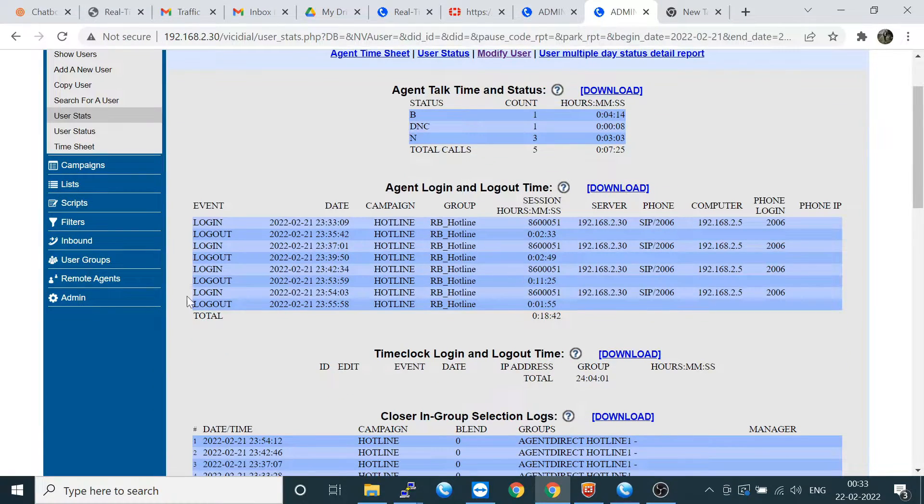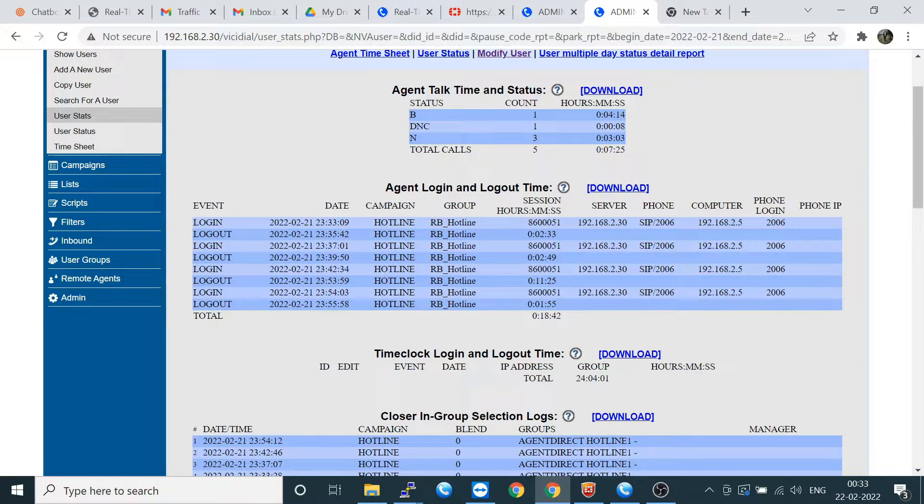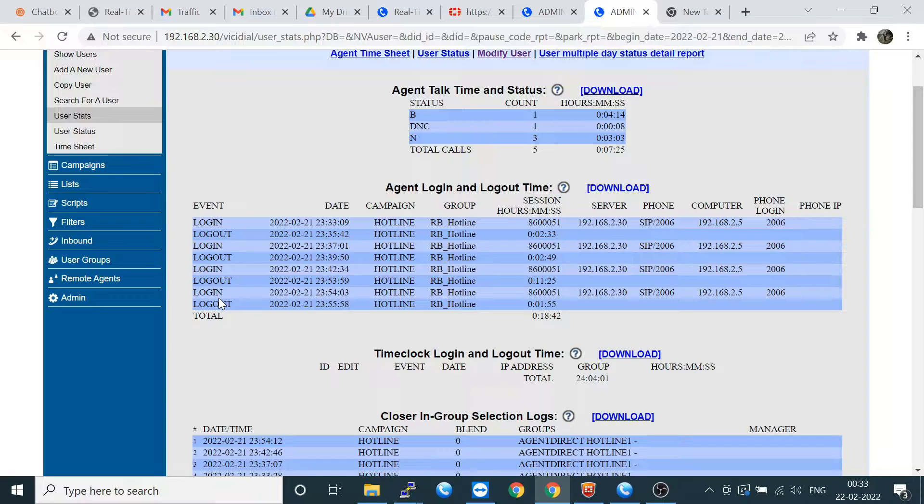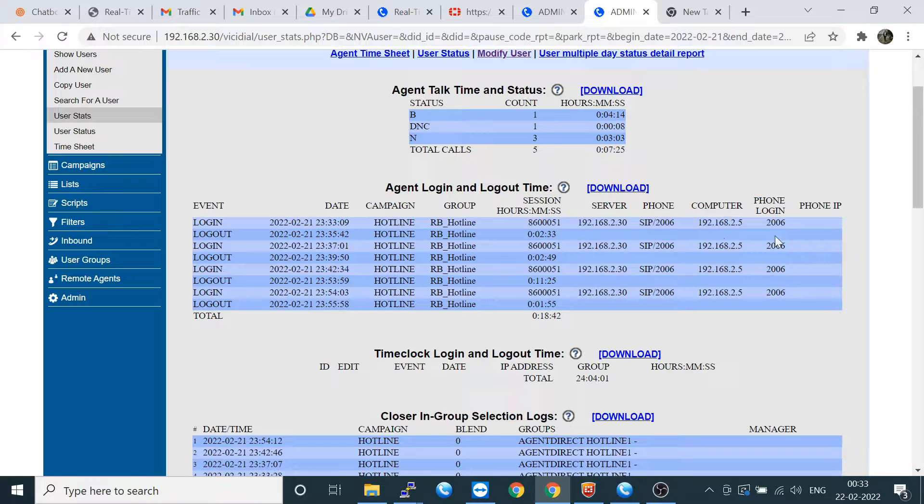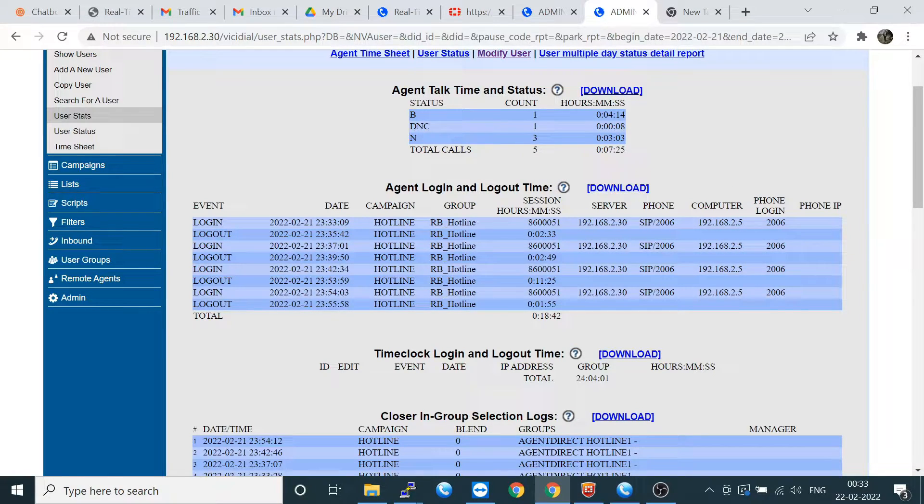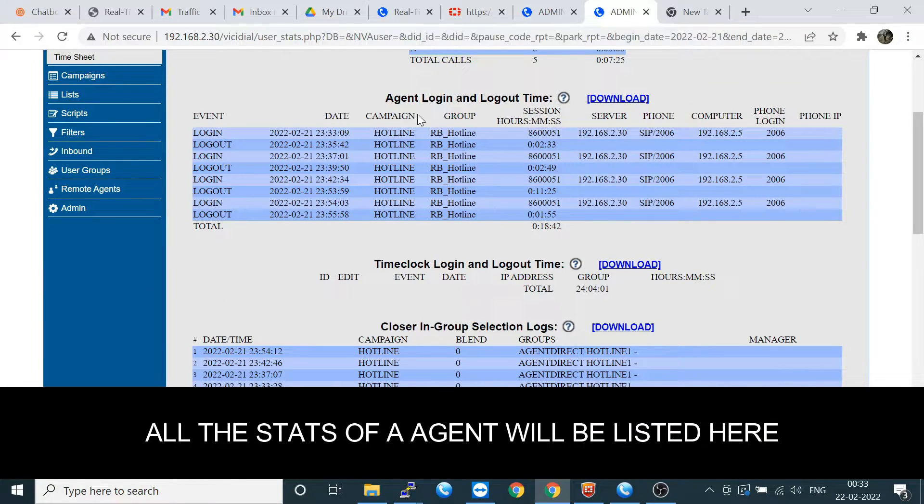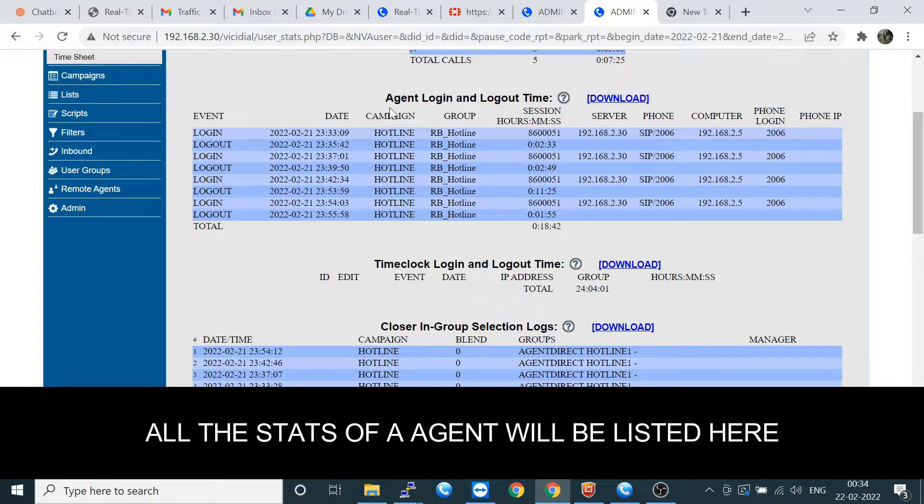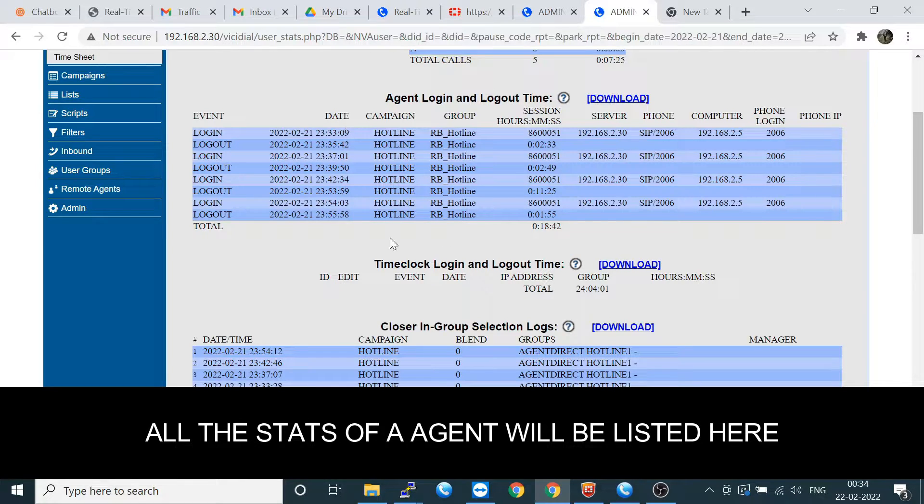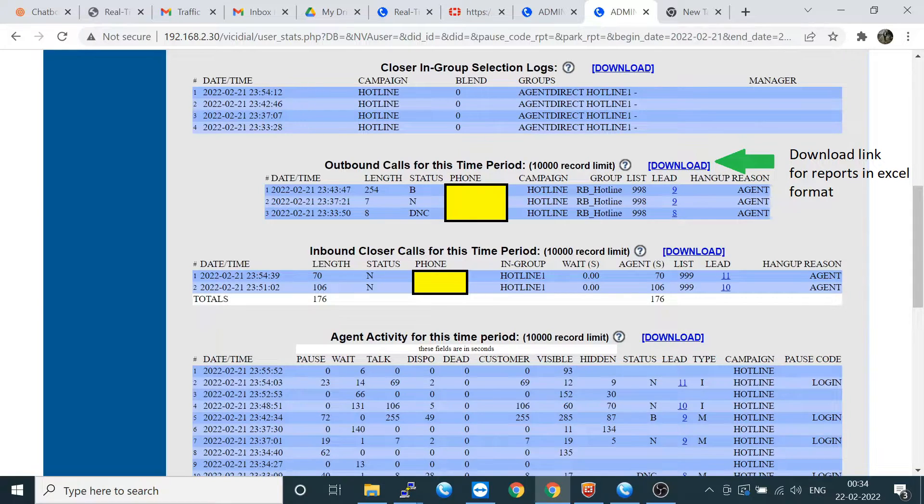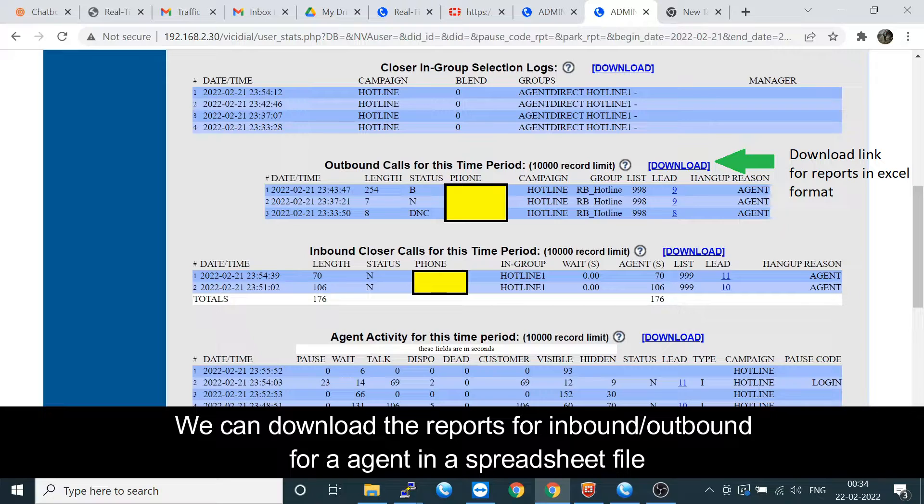Here is the login logout information. I have logged in and logged out four times. This is the server IP address and the computer IP address, so which computer has logged in you can check here and which campaign also. If you have multiple campaigns, it will show the user-based report. You can check how many campaigns they have logged in.